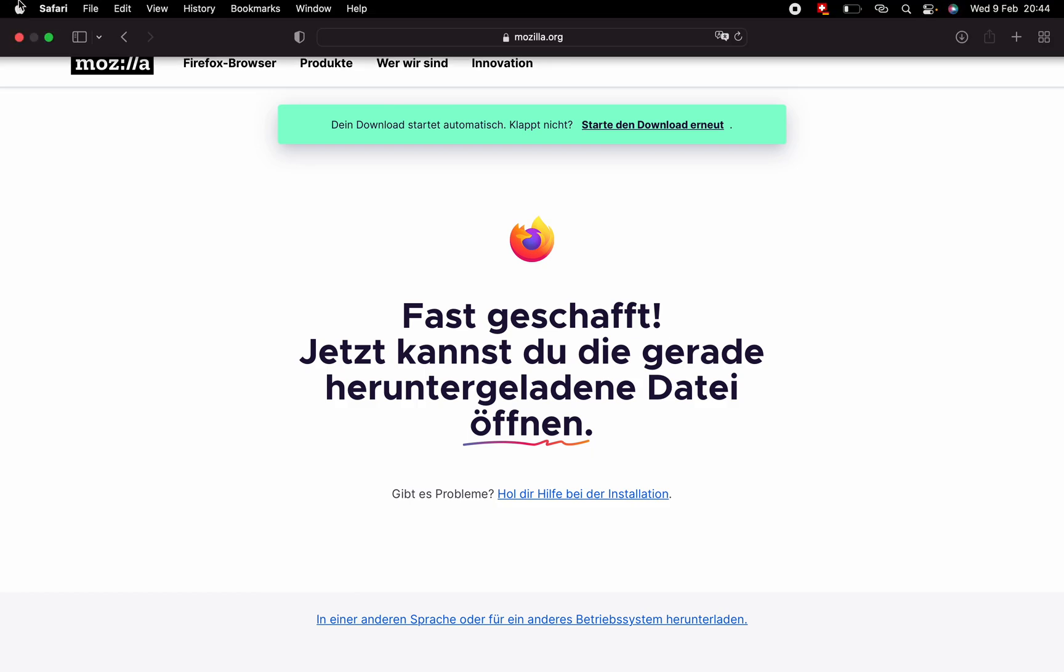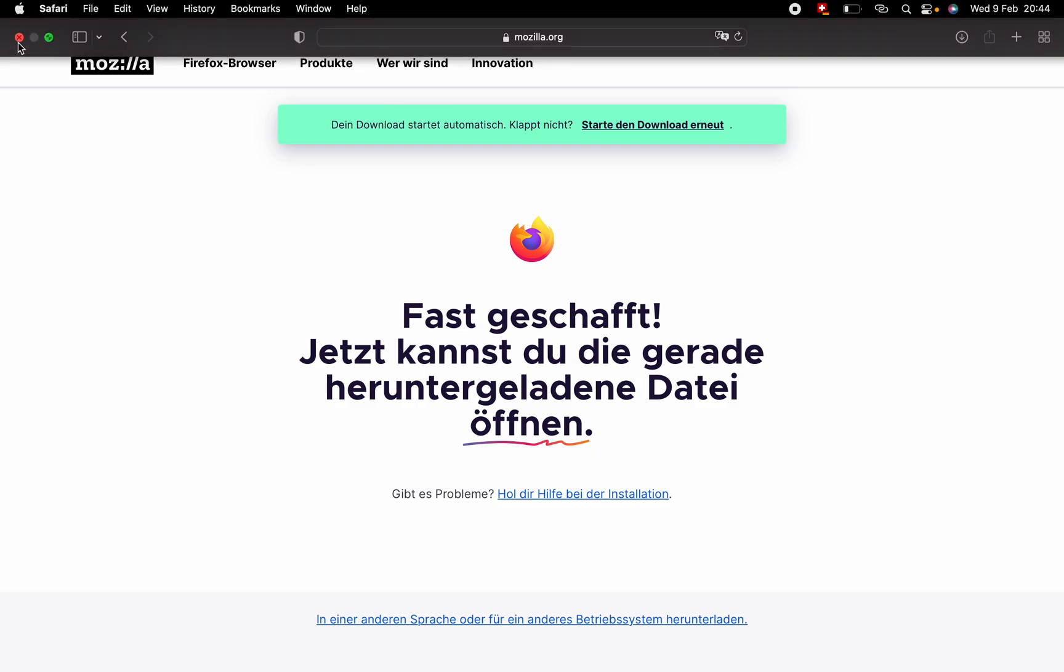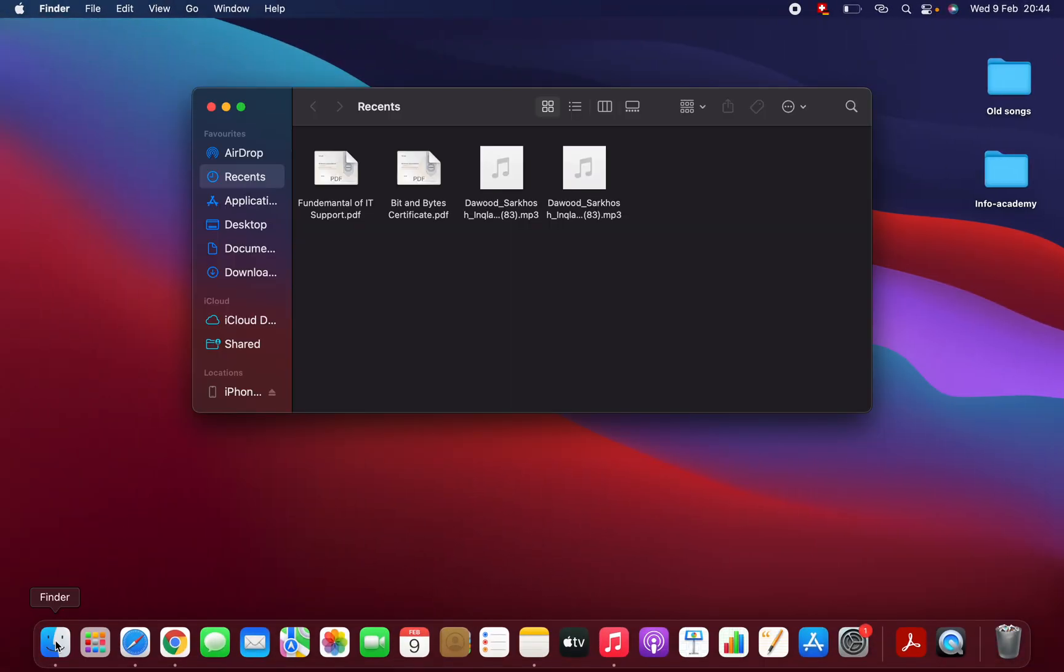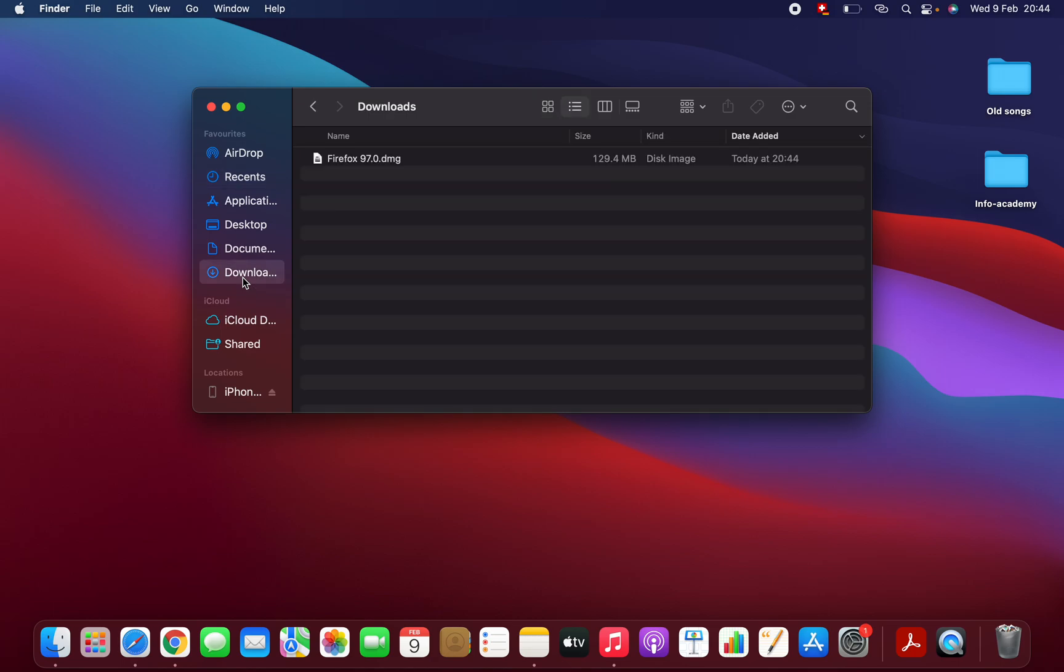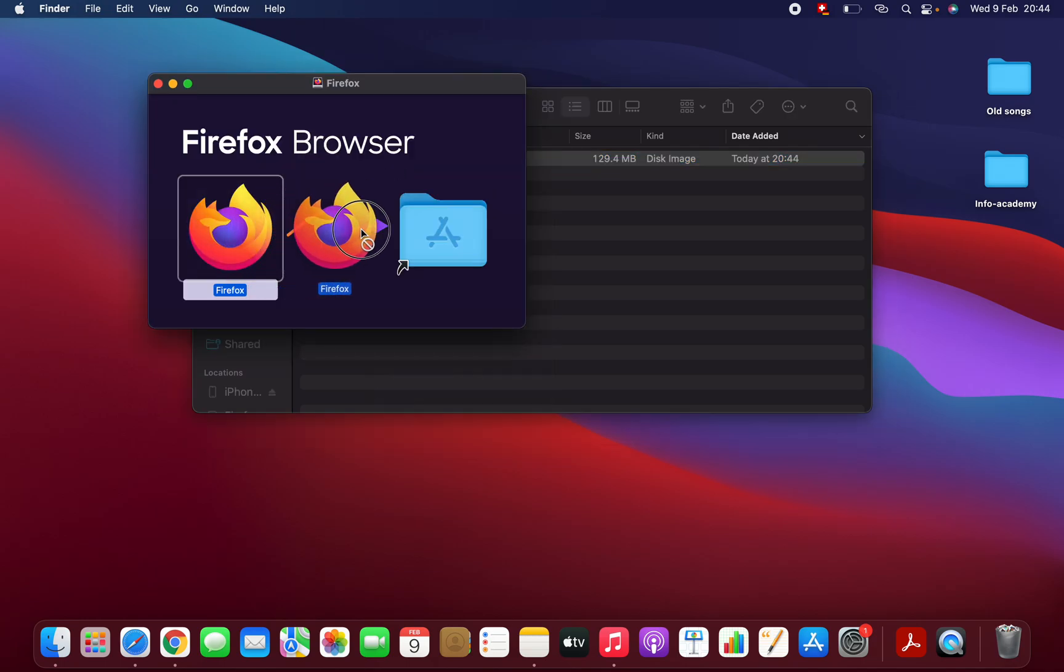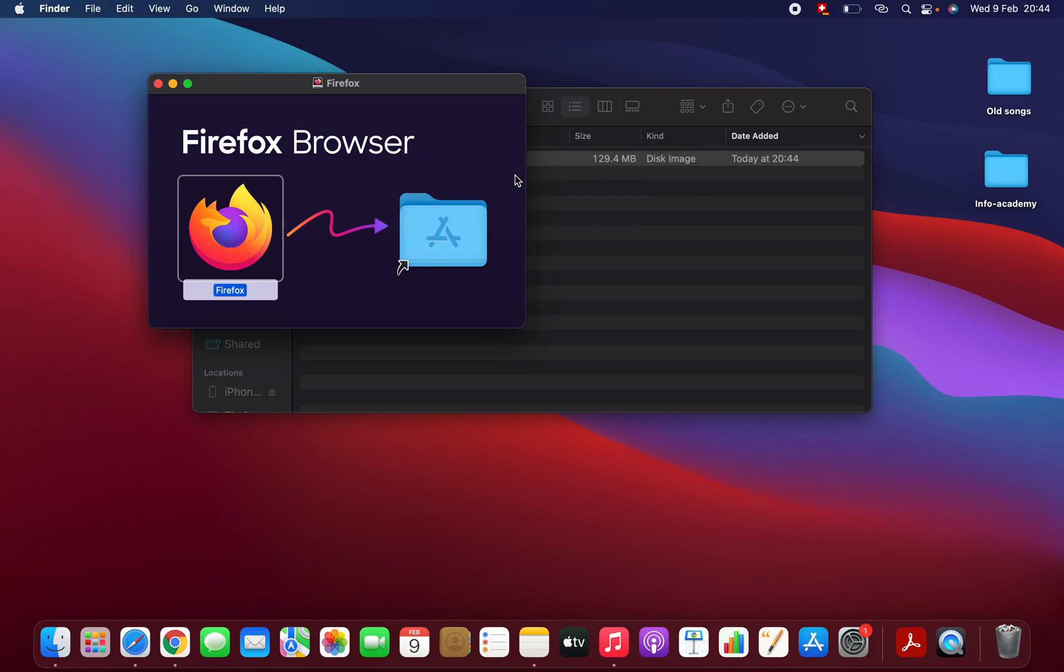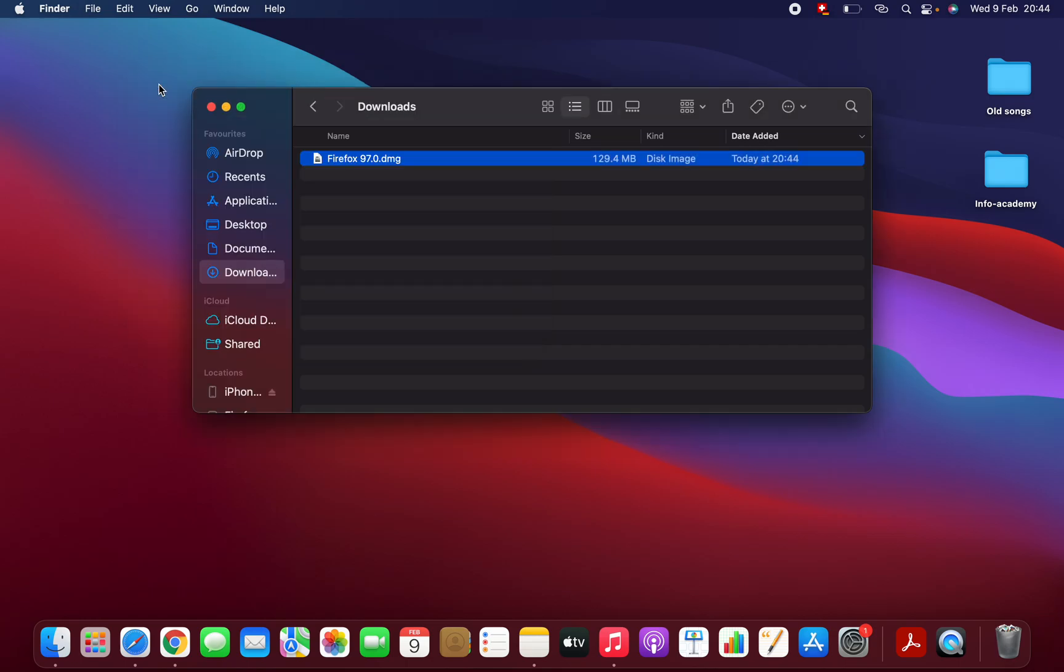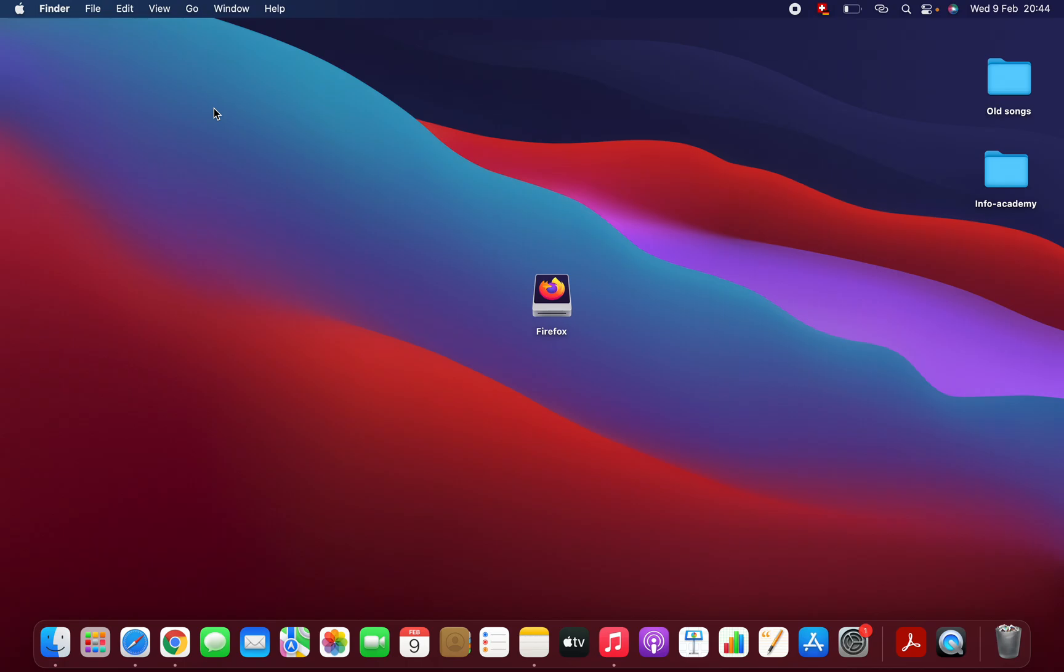Let's go and install the software. I have to go to the download folder. Here I have the setup. Right click on that, open, and let's install. Drag and drop. Okay, that's it.